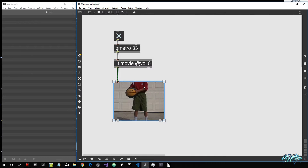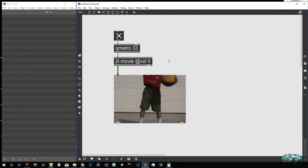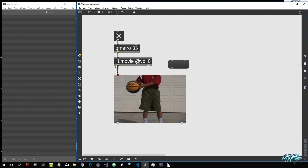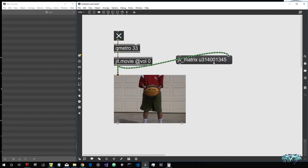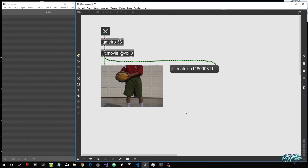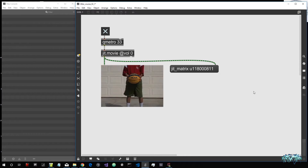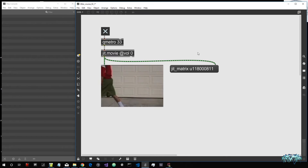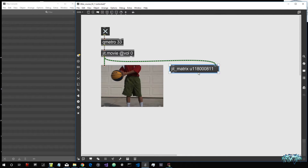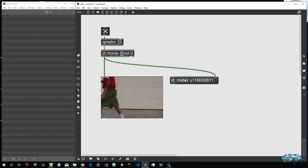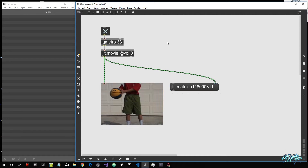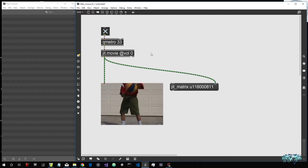In the last video we also saw what an attribute is. Now, everything that comes out of JIT objects — not GL objects, but simple JIT objects — is a JIT matrix. So what is a JIT matrix? A JIT matrix is a multi-dimensional container which Jitter uses to store images, though it can store other types of data as well.